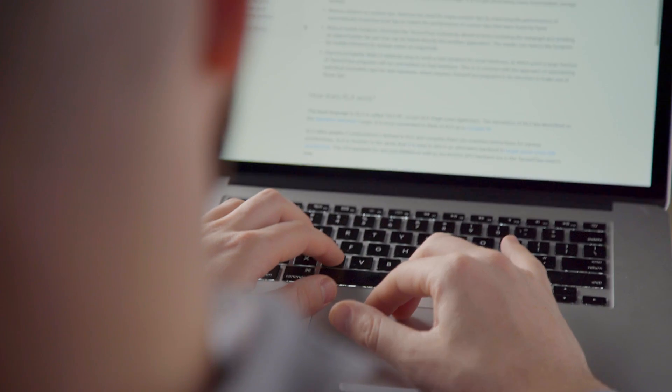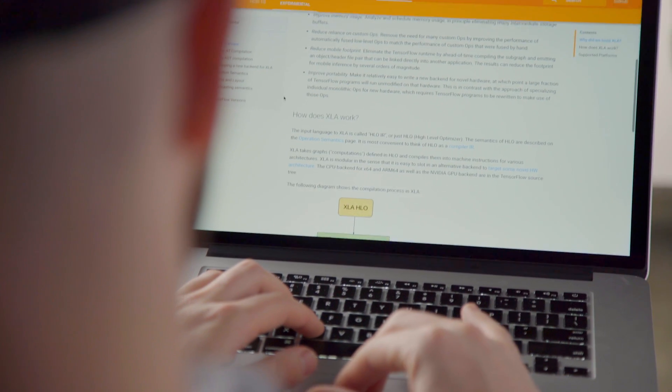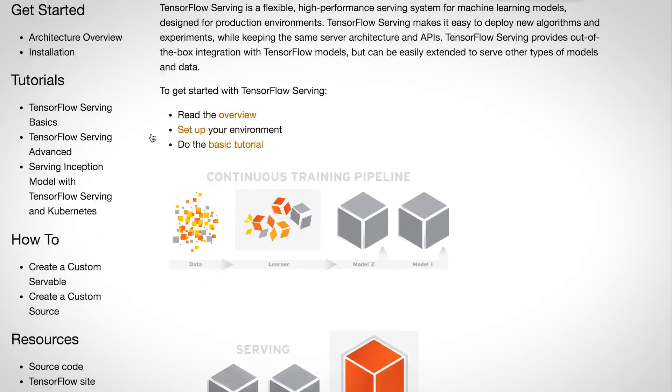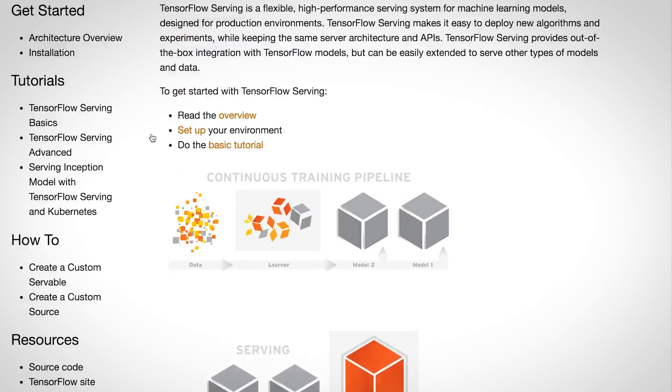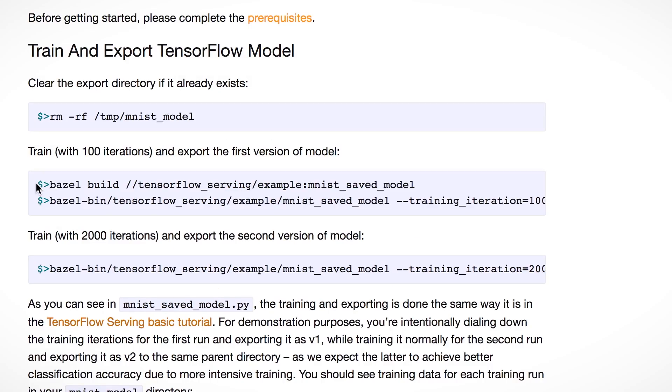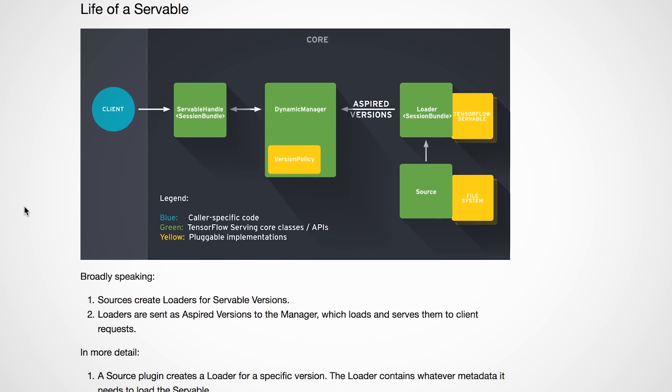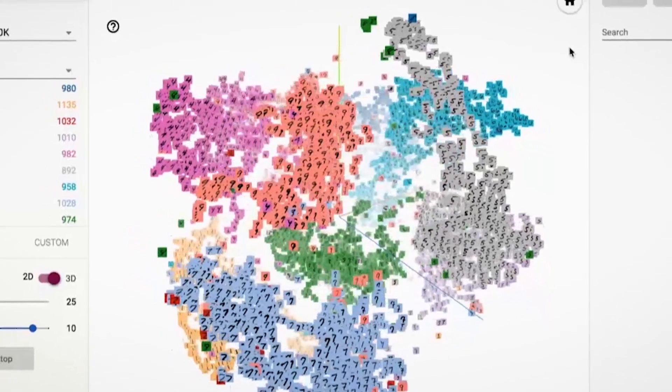In addition to sharing TensorFlow, Google has also shared an ecosystem of tools, which contains everything you need to go all the way from research to production. One such tool is TensorFlow Serving, and this is an open-source, high-performance serving solution. Another great tool, which is actually quite beautiful, is the Embedding Visualizer.